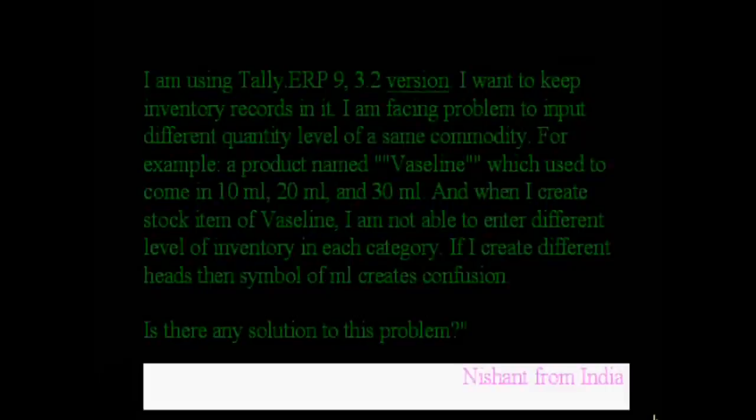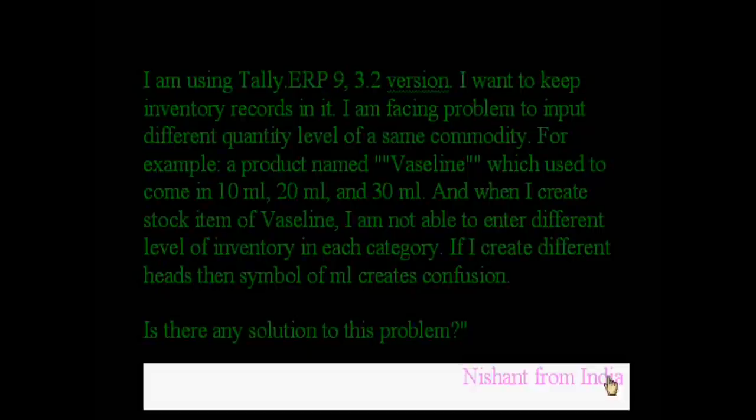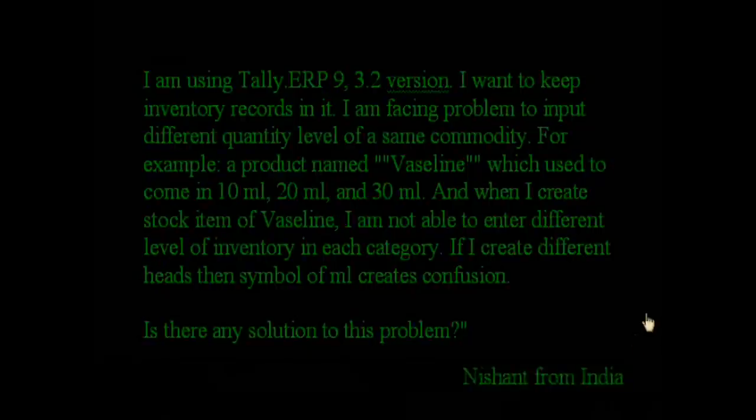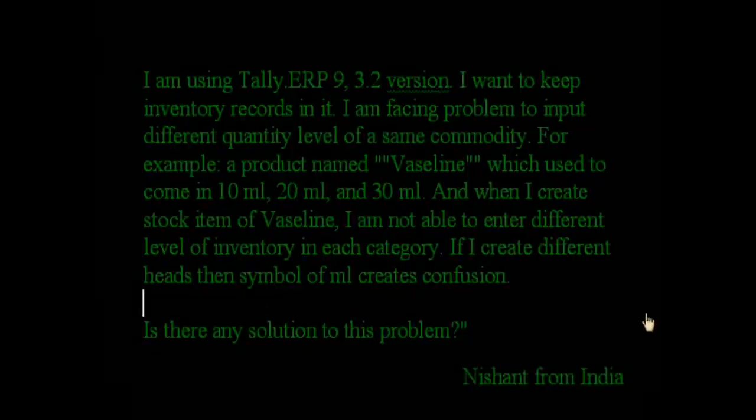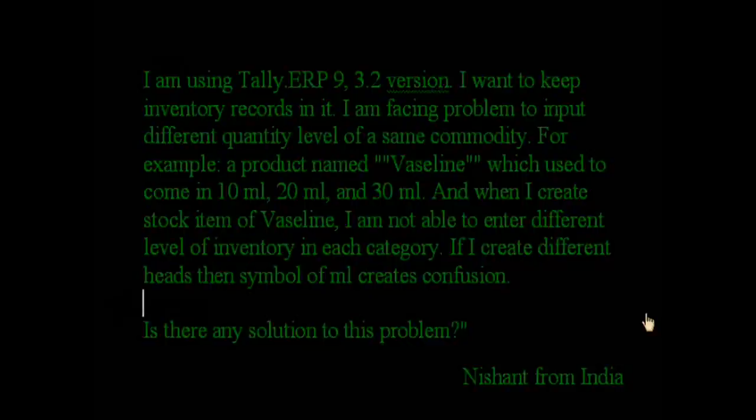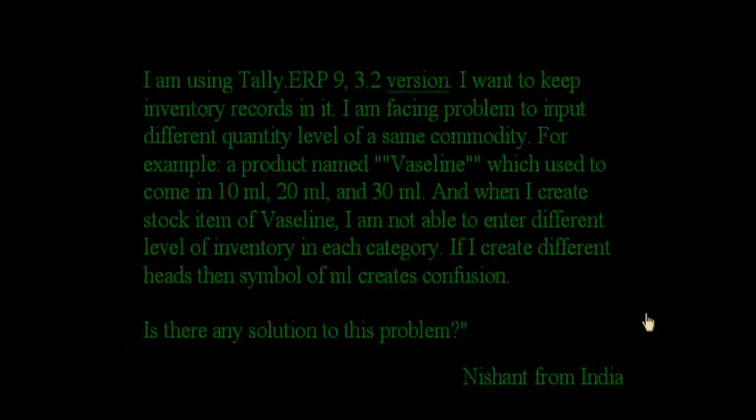Welcome to the next problem of Tally ERP 9. Nishant from India is asking the question: I am using Tally ERP 9 3.2 version. I want to keep inventory records in it. I am facing a problem to input